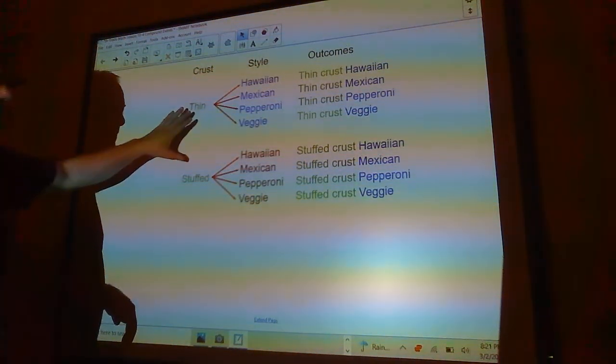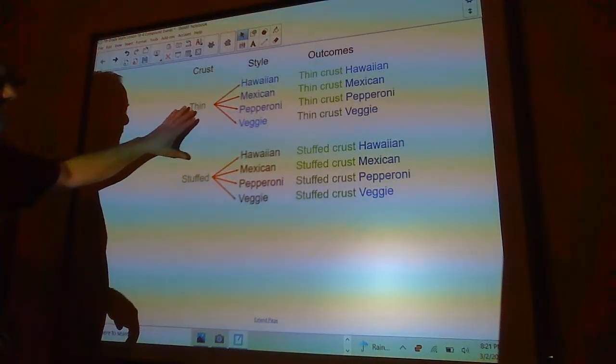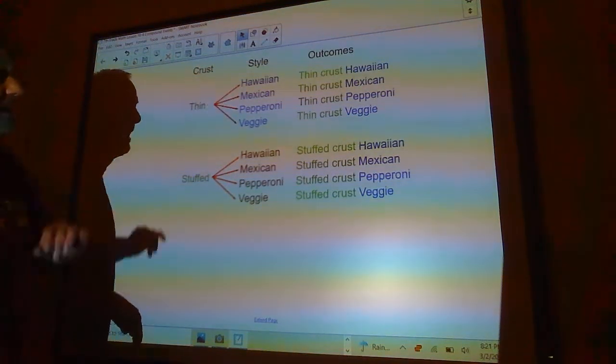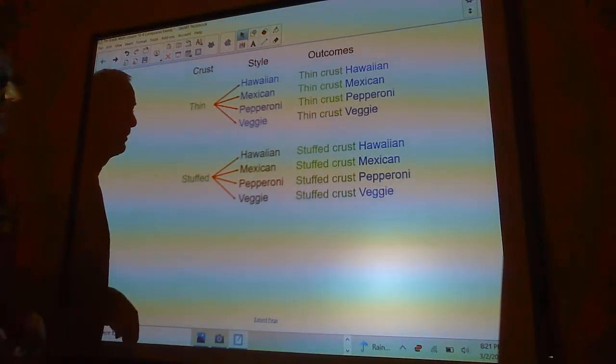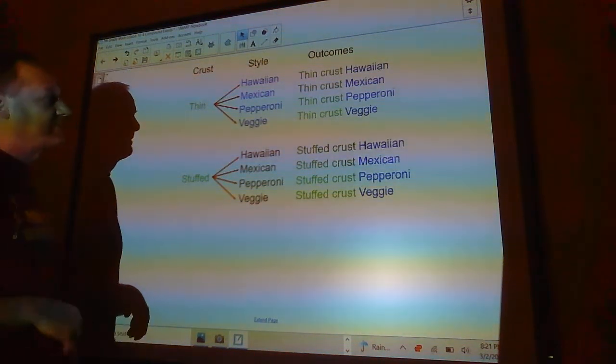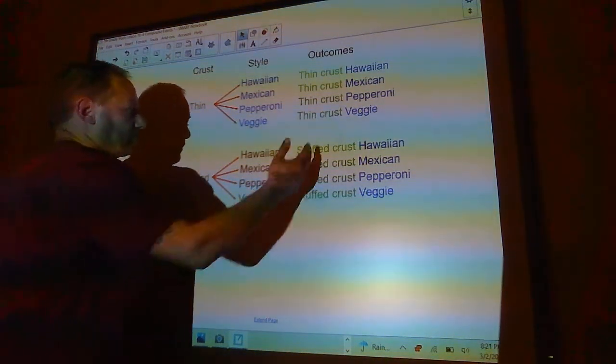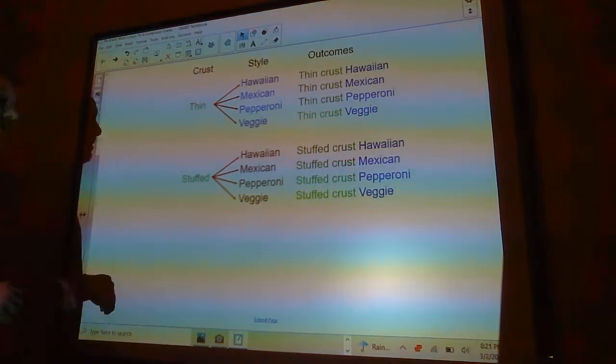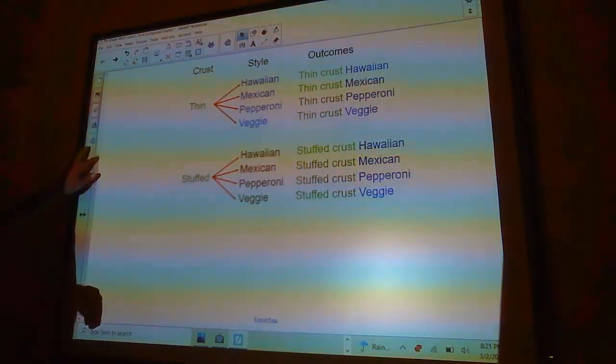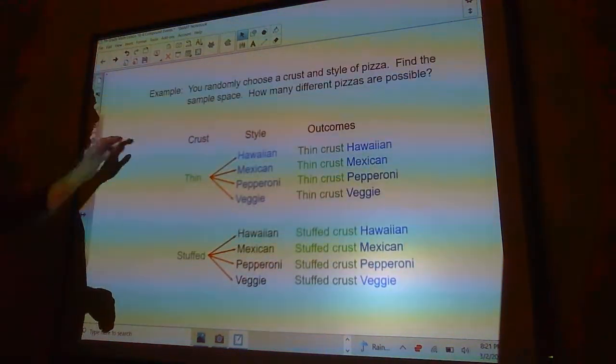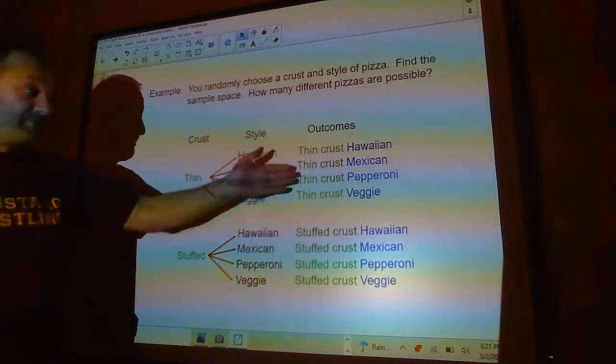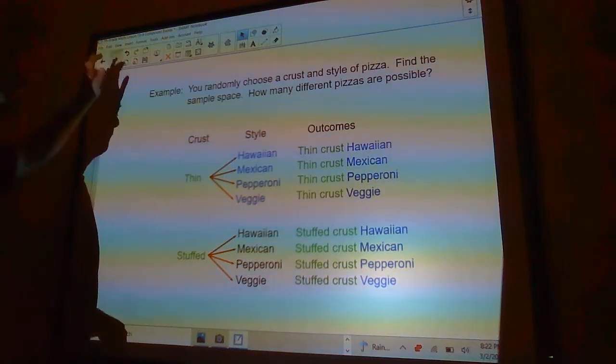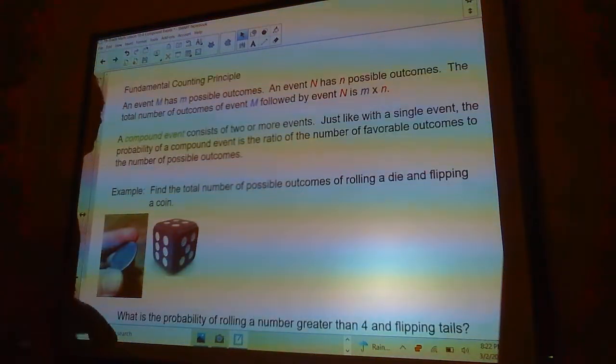There's eight possible things. You've got eight possible outcomes. You had two possible outcomes for your first event, and you had four possible outcomes for your second event, and you have a total of eight possible outcomes overall. This is called your sample space right here.